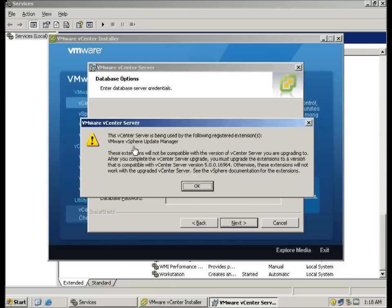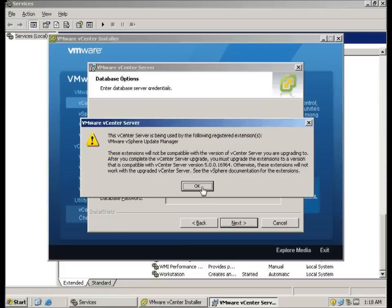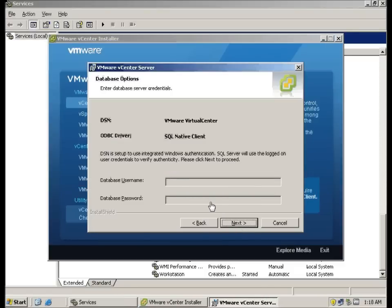You will actually detect the vSphere update manager and will actually warn you that 4.1 update manager will not work with vCenter 5.0. We'll just click OK.